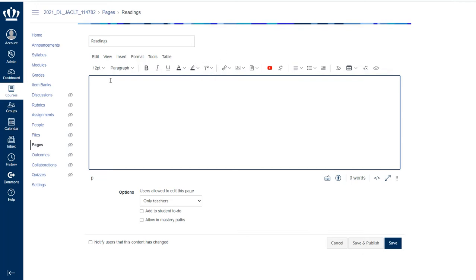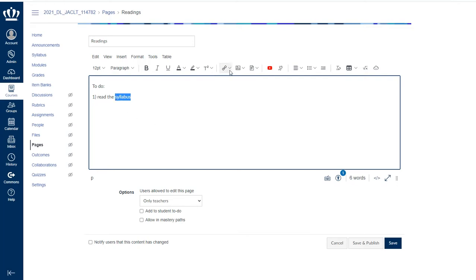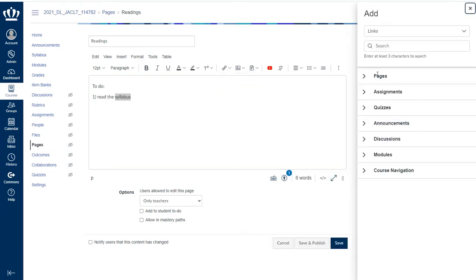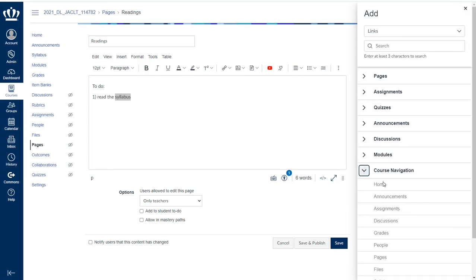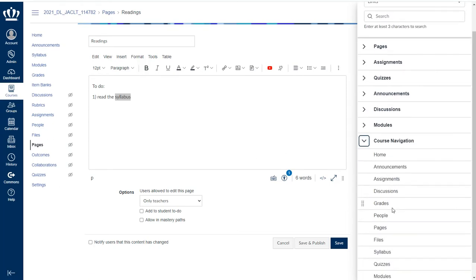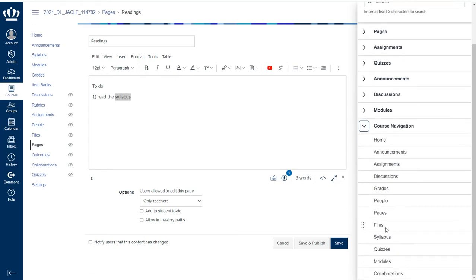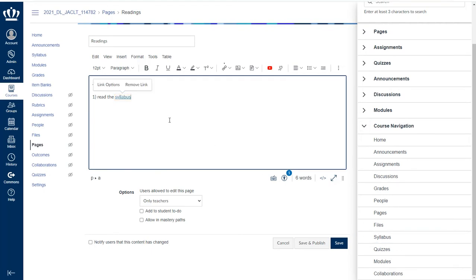But say I want to get my students directly to a page within my course. Say I give them a to-do list for the week. And the first one is Read the Syllabus. One really handy feature is this Course Link button. So I'm going to select the word Syllabus, and I'm going to use this drop-down beside Links, and choose Course Links. This is going to link to anything within my course.